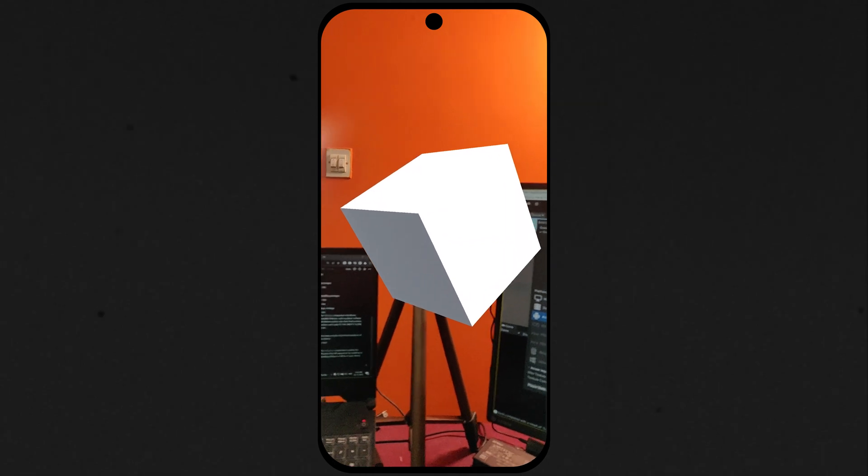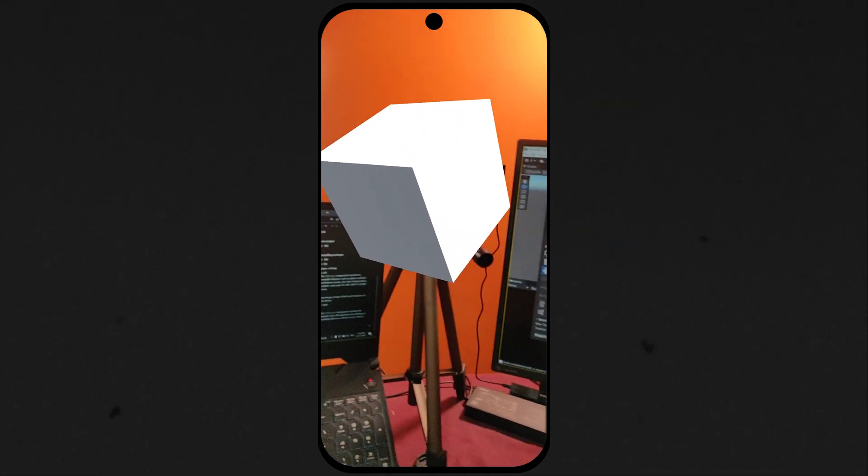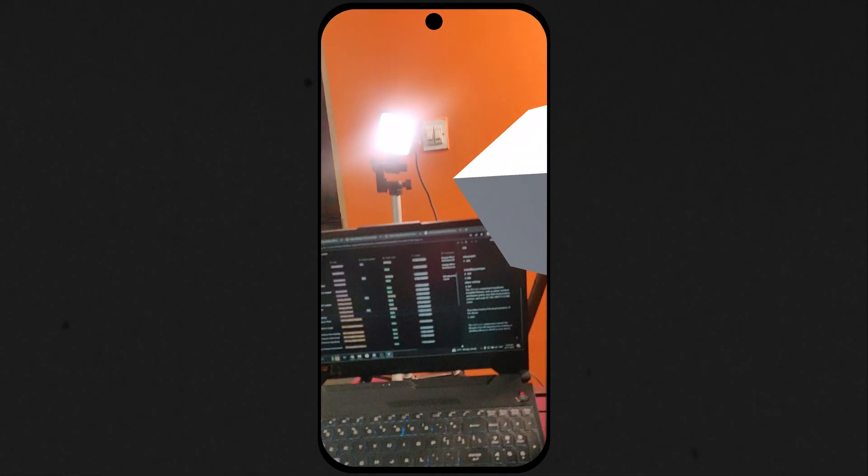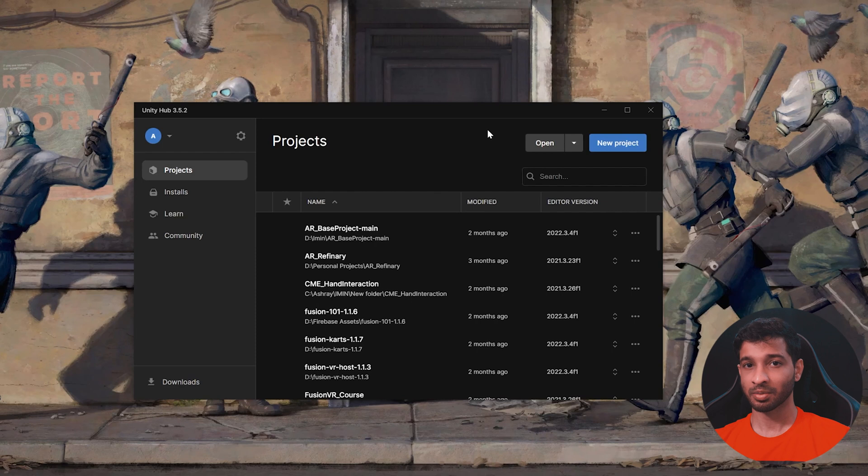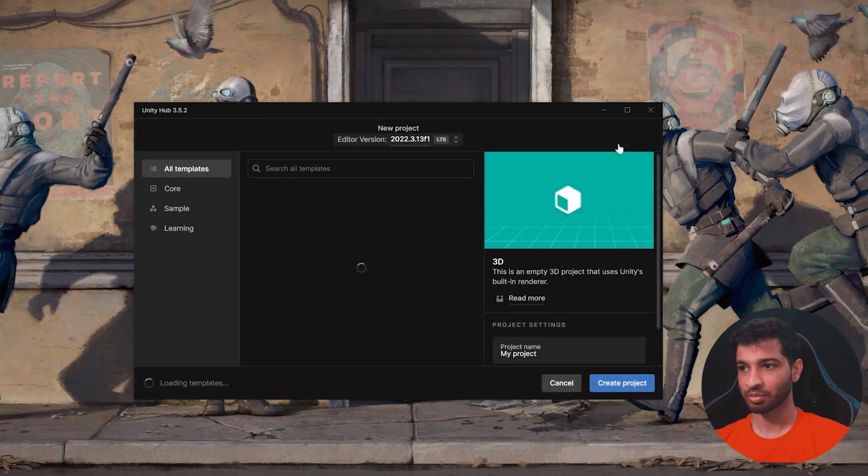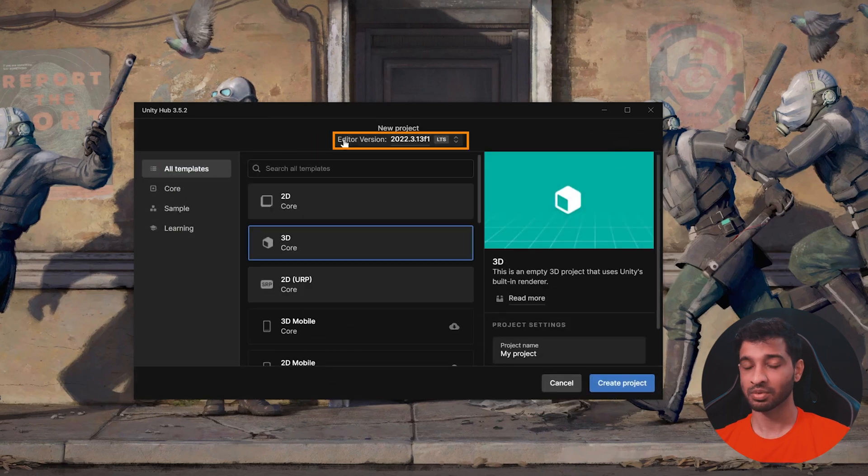In today's video, I'll show you how to set up your Unity project with AR Foundation and also make a quick build to make sure everything is set up correctly. So, let's get started. Alright, open up your Unity Hub and let's create a new project.